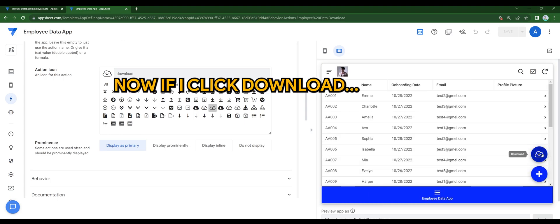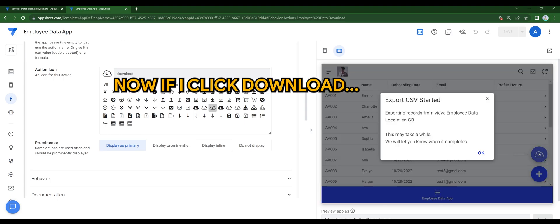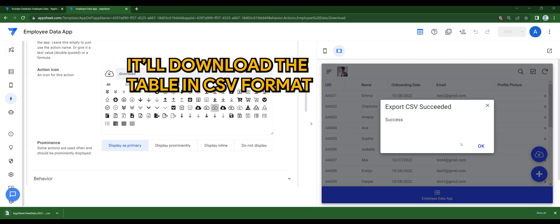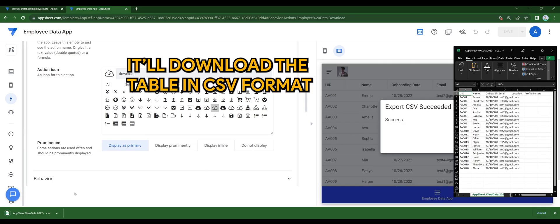Now if I click download, it will download the table in CSV format.